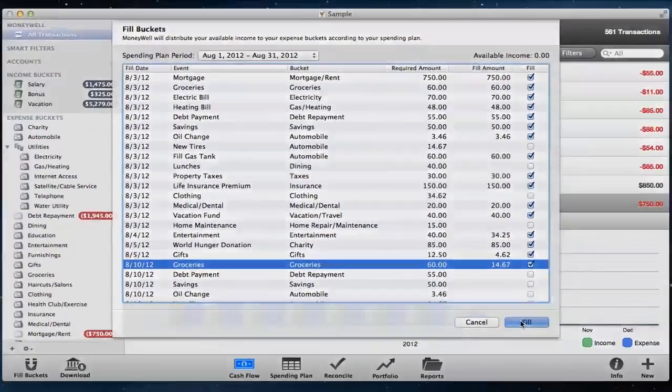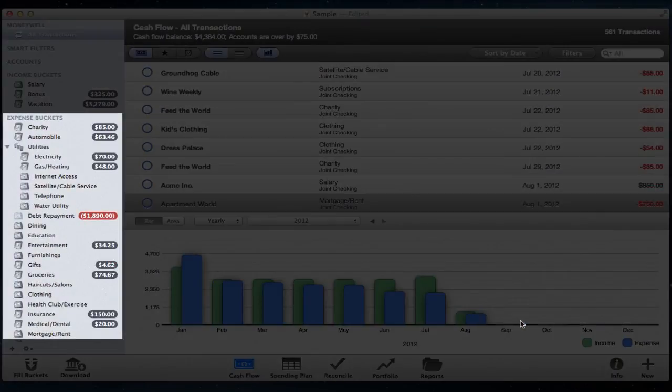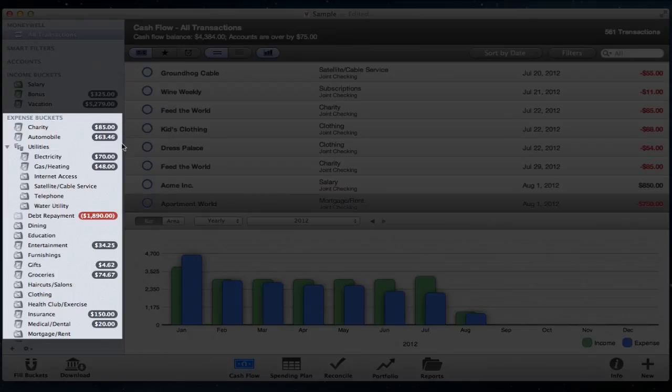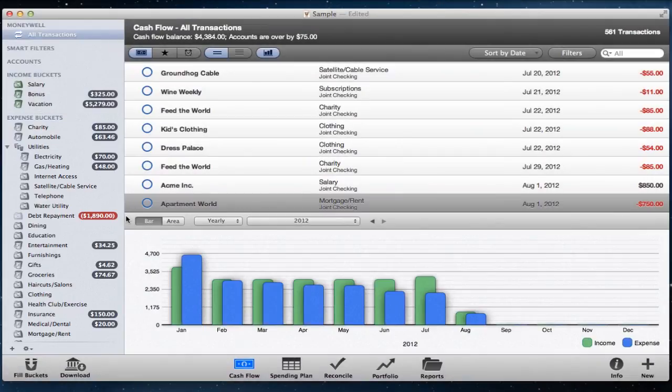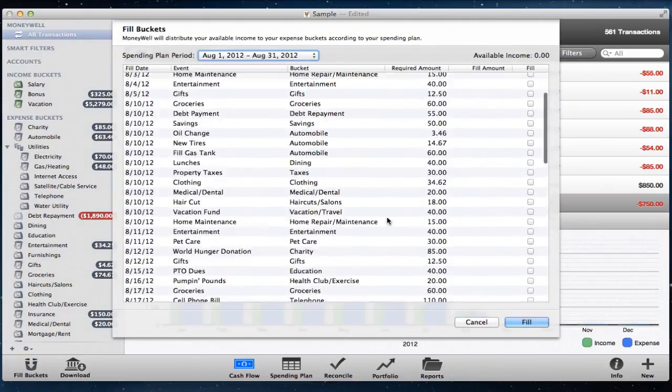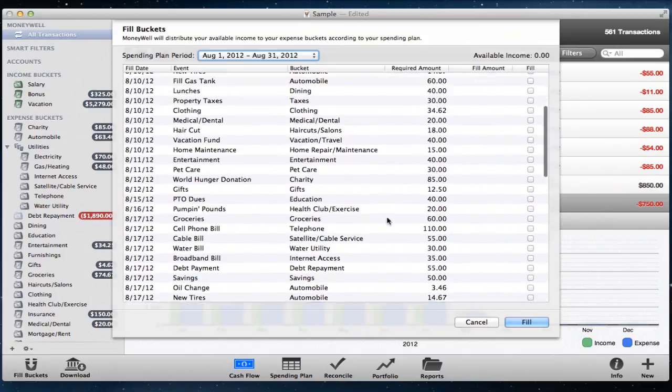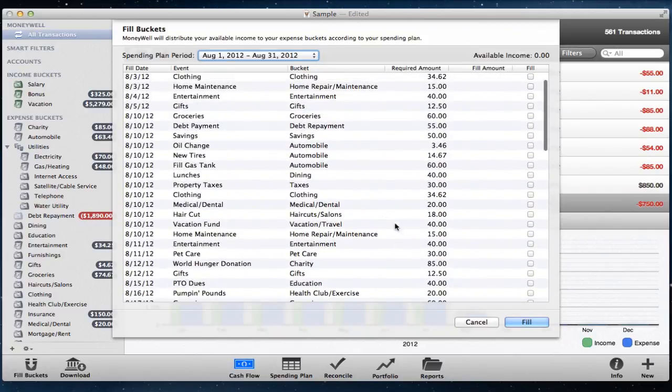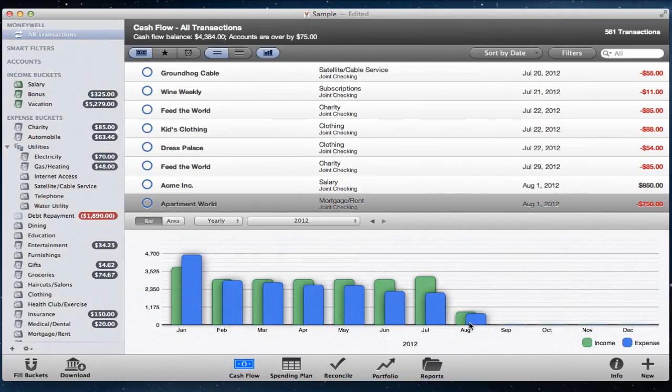Once the list of bucket transfers looks good to you, click fill buckets and MoneyWell will generate the appropriate transfers. Typically, you will want to fill your buckets every time you create a deposit transaction in MoneyWell. But you can bring up the Fill Buckets panel any time you want to review it. Just cancel it to avoid making any changes to your document.